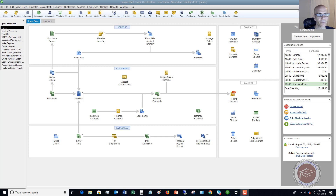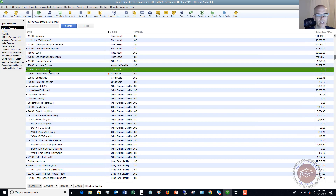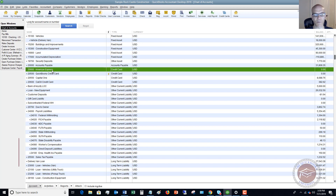The first thing we're going to do is go to the chart of accounts. I have set up over here an American Express — this is just a credit card account set up in the chart of accounts with a zero balance. So we have this corporate American Express.